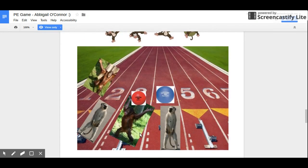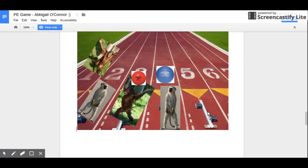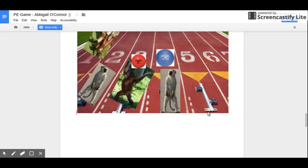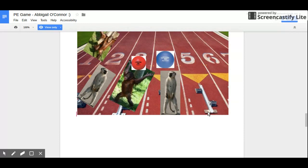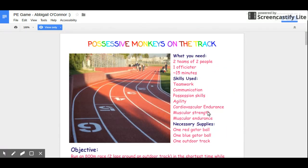Here is a visual example. Team 1 has two monkeys standing in the odd lanes — lanes 1 and 3 — throwing the red ball to each other. Team 2 has two monkeys standing in the even lanes — lanes 2 and 4 — throwing the blue ball to each other. Early in the race, the teams aren't yet trying offensive approaches, but they are being defensive and not letting the other team get possession of their ball. That is how you play Possessive Monkeys on the Track. If you have any questions, please let me know — thank you.